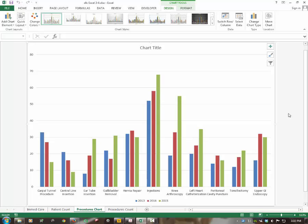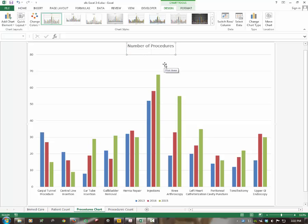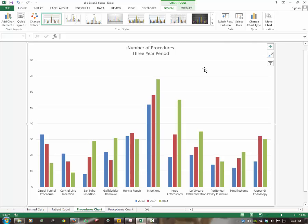In step eleven, edit the chart title: click in it, triple-click to select all, and type Number of Procedures on the first line, hit Enter, then type Three-Year Period on the second line — note that Three-Year is hyphenated. Click outside the title to save it.